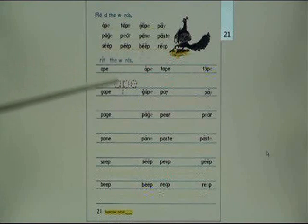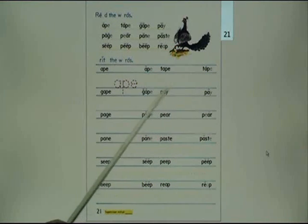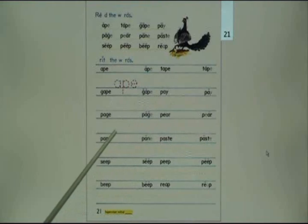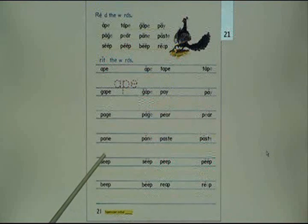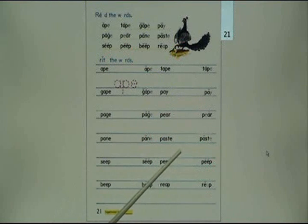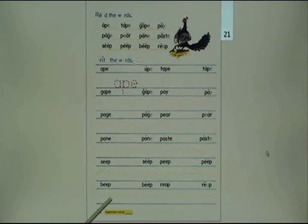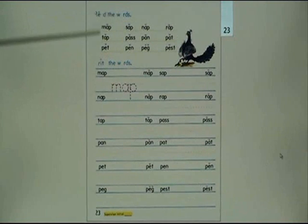Read the words again: ape, tape, gape, pay, page, pair, pain, paste, sip, pit, dip, rip.